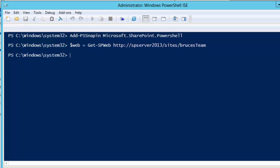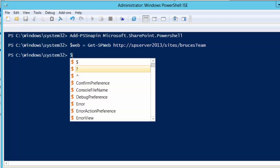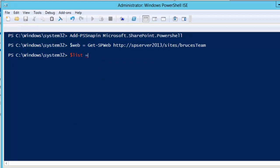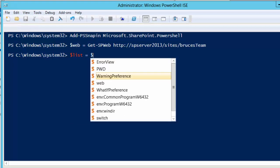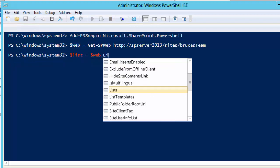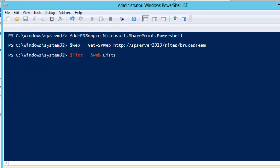I can now create a variable to store my list reference and we'll call it dollar sign list. We use the reference for my website to get to my list. What I'll do is use the list collection. From the list collection, I can reference my list using the new name that I've given my list. So we'll call that good list name.